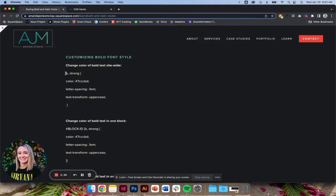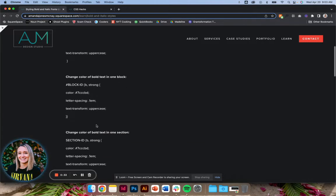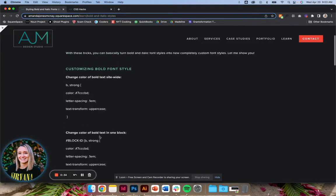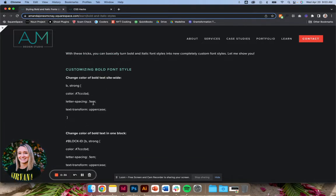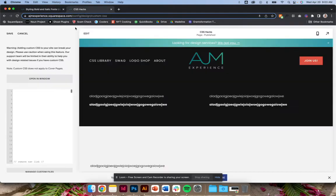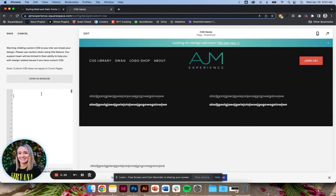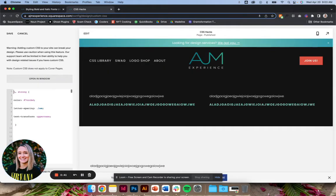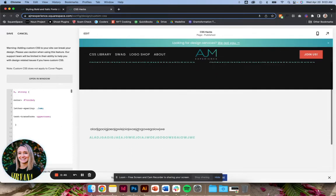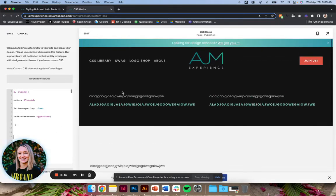So there's a few ways here we can do it. We can apply it to the entire site, to a single block, to a single section. Let's start with the bold. So this is going to apply the styling to the whole site. So you can see it applies to all of these instances of bolded fonts.